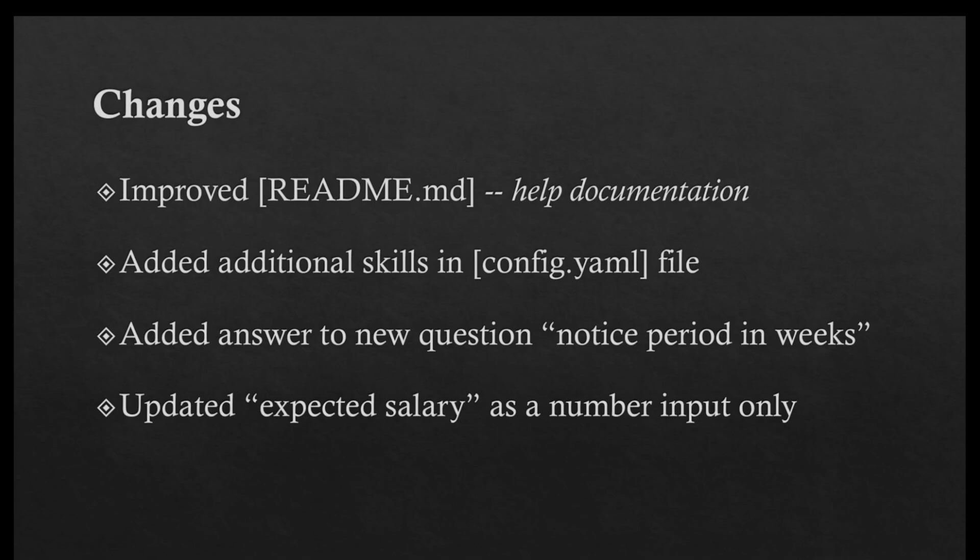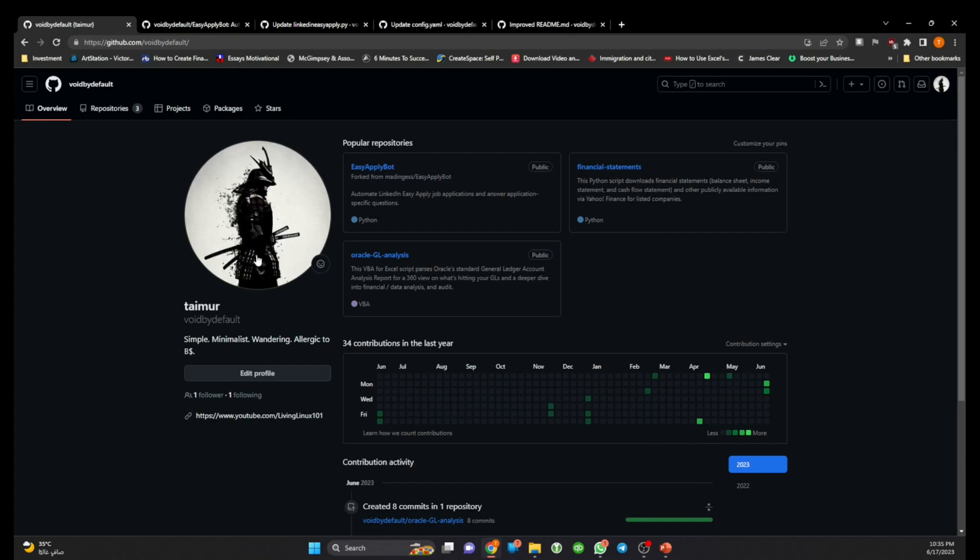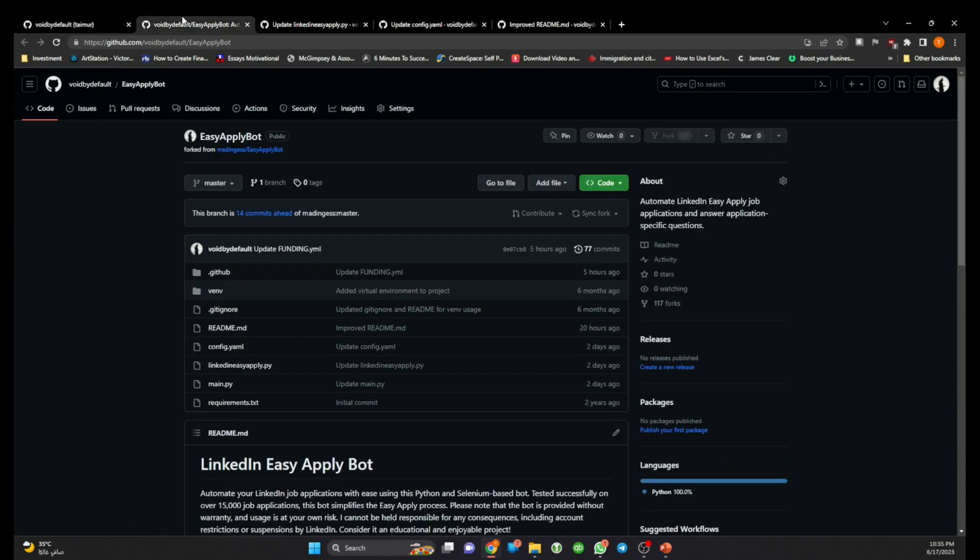So that's the fourth change I have made in the bot. So now let's go to the repository in GitHub. Number one, I have adopted the code from previous developer. It seems that he was not maintaining it anymore.